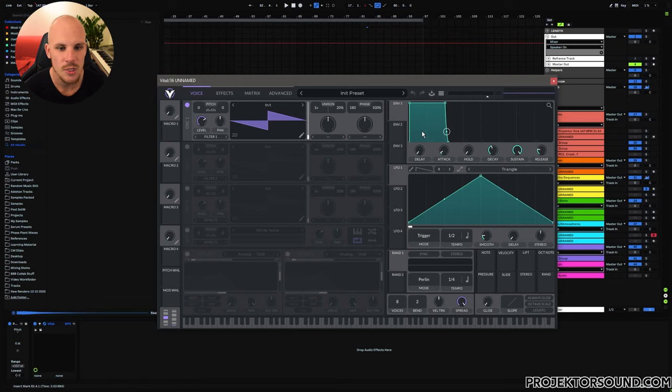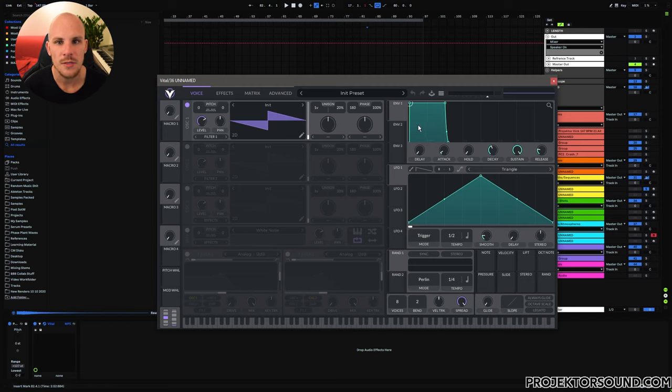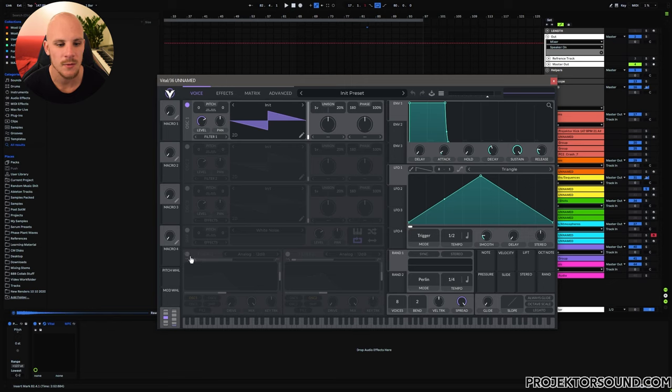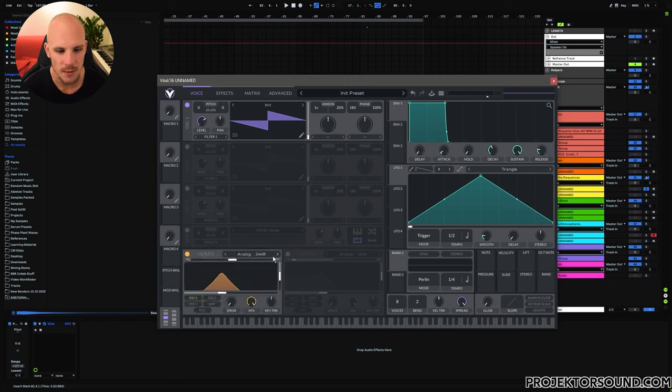Anyway, let's just dive into what squelches are and I'm just going to start off with the basics. As you can see, I have an initialized Vital preset here and the idea of a squelch is very simple in that you have a saw wave which is both pitch modulated as well as going through a bandpass filter.